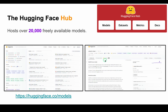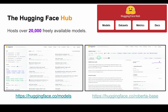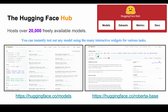Additionally, the Hub offers model and dataset cards that list the details of models and datasets so you can decide if they are the best fit for your needs or problem statement. One of the nicest aspects of the Hub is that you can instantly test out any model using the many interactive widgets for various tasks.